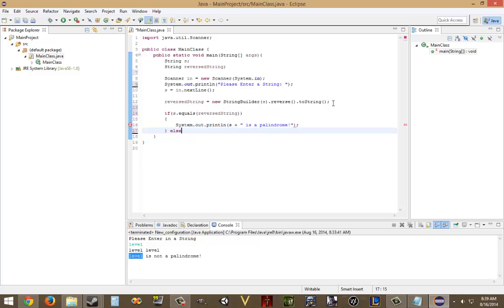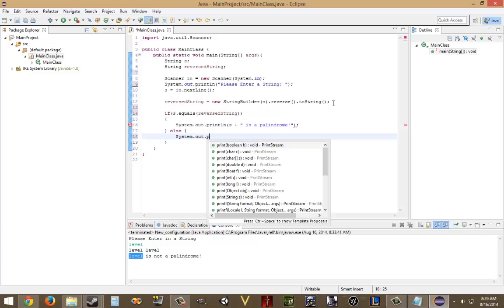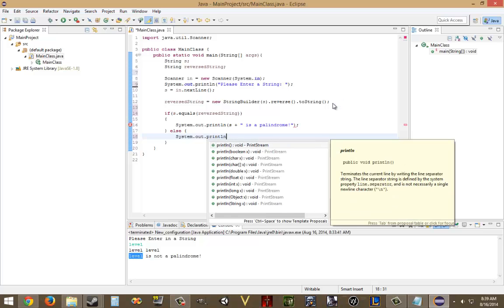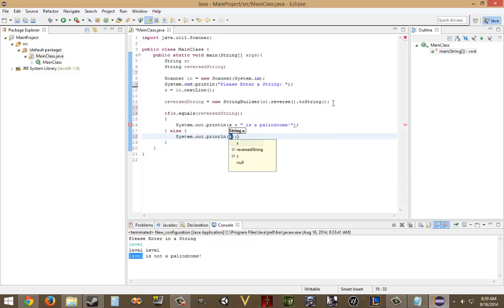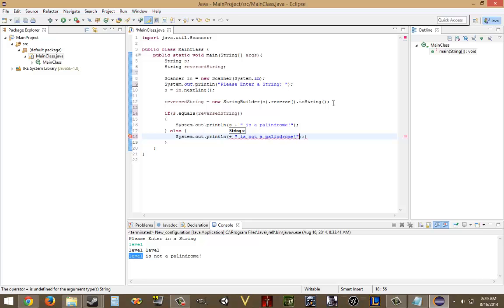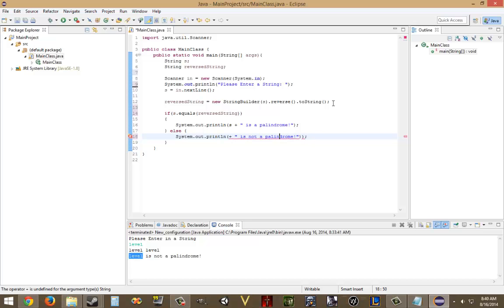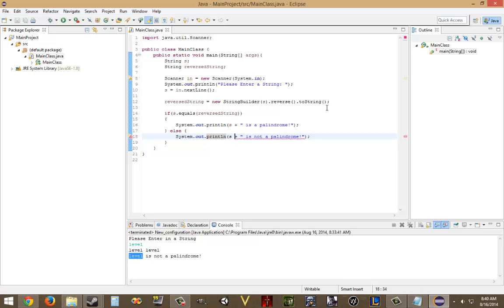Else, system dot out dot print line, s plus is not a palindrome. Why is that doing that to me? There we go. What is it doing now? I don't need that. There we go. I don't know what happened there by the way.